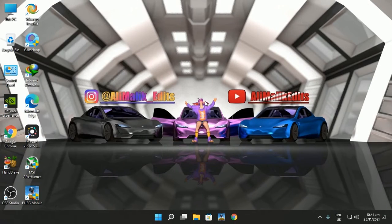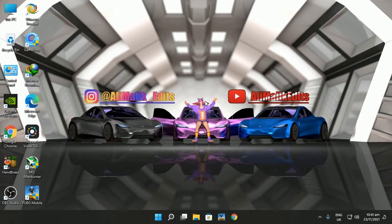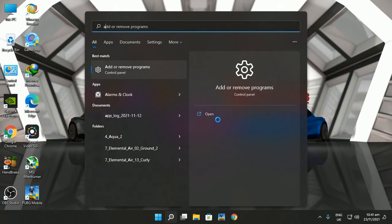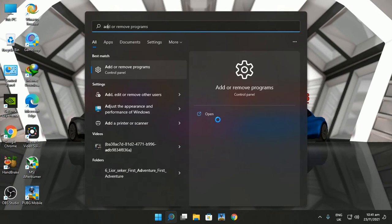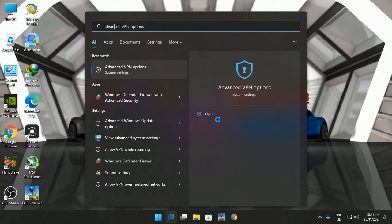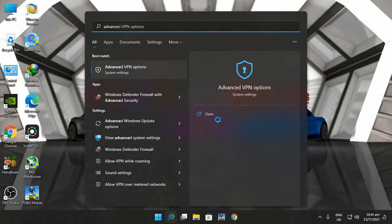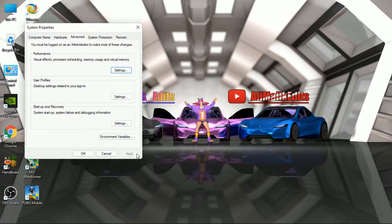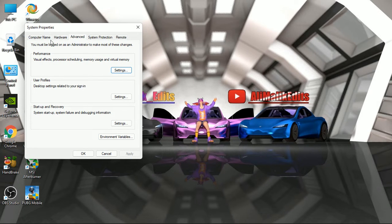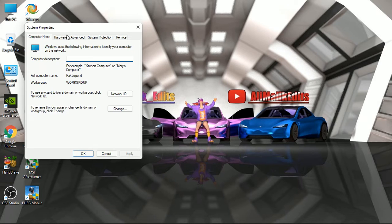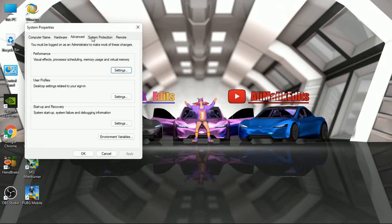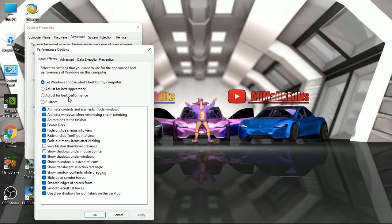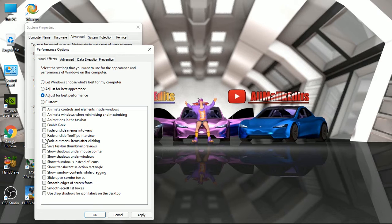Second step is to disable Windows animations and set page file, which in turn makes your hard drive act as memory or RAM. So for this, search Advanced System Properties. Open Advanced tab and click on Performance Setting and click on the Adjust for Best Performance. You can enable some features if you want.